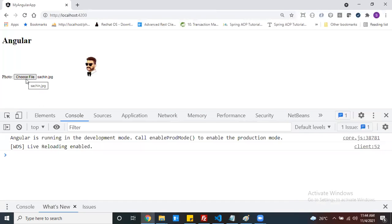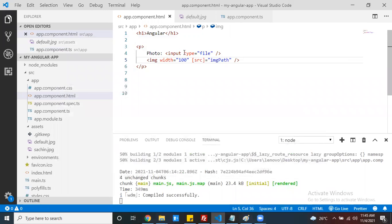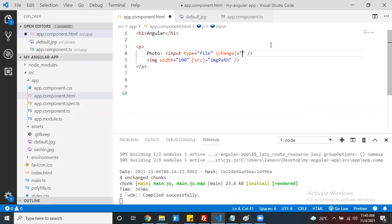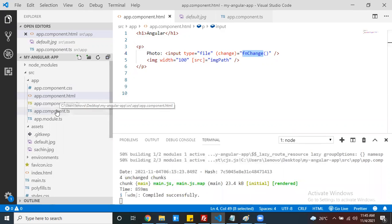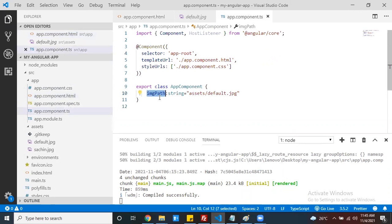To get that image data, first you need to listen for whether an image was selected or not. For that purpose, just write one event for this particular input type equals file - the change event. Change is my event. At the time of changing any file - that means if you select a new file - this event is going to fire and this method is going to execute.